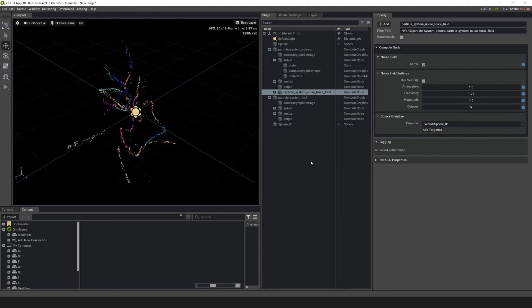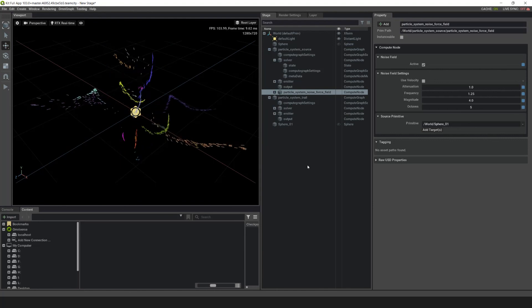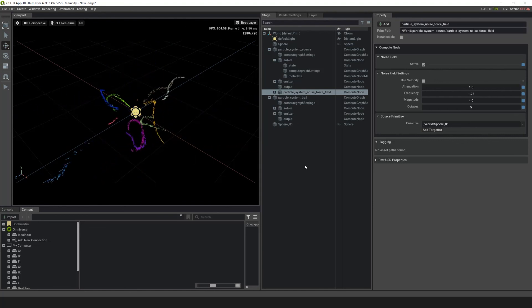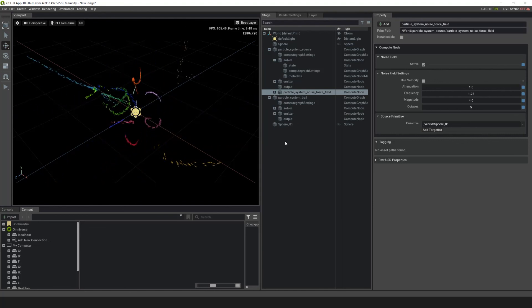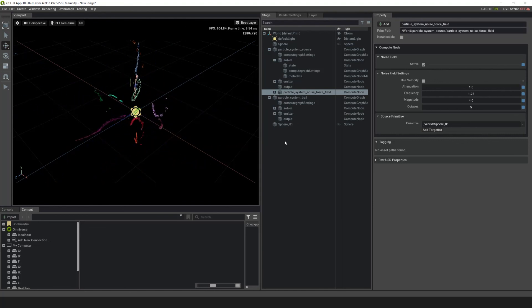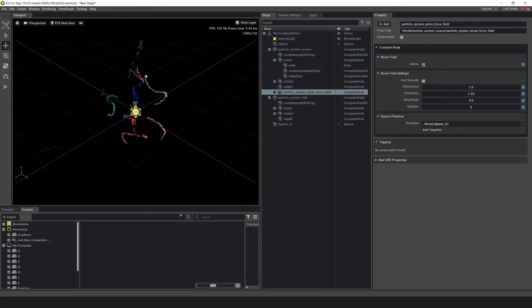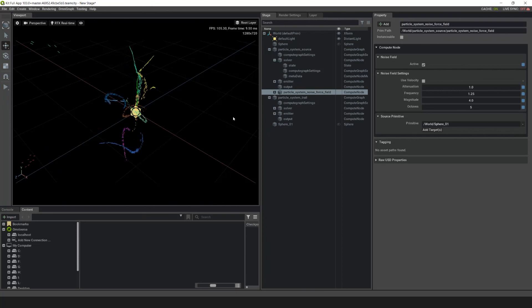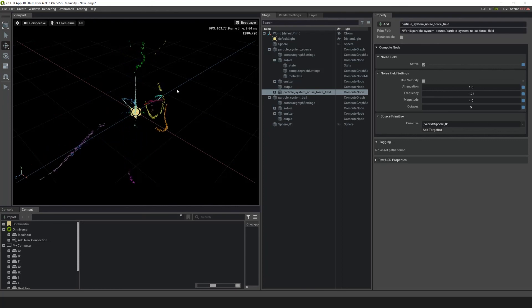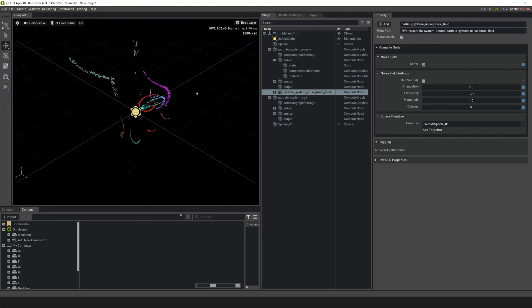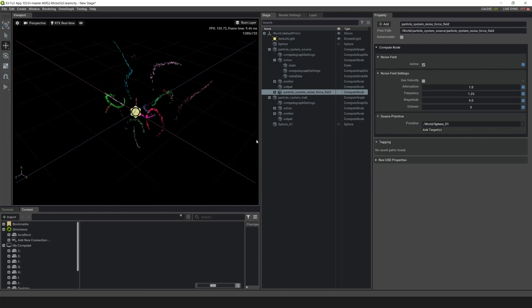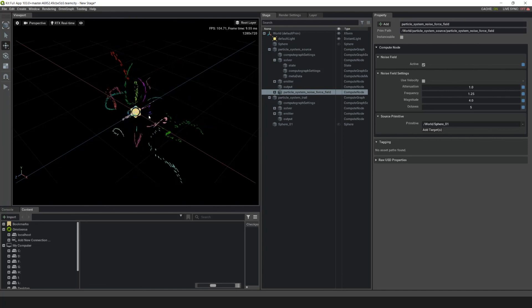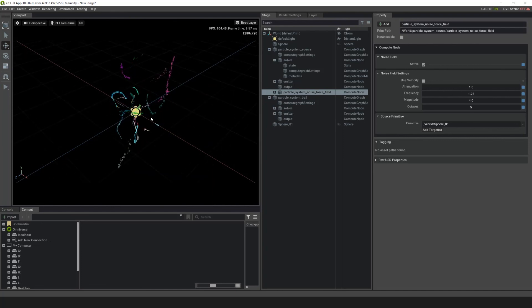In this tutorial, we created a particle system source that we used to trail some particle systems. We also inherited colors and velocities from the source to the trail, and then added a noise field to give a little bit more visual interest.